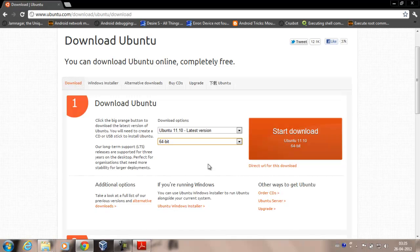Once downloaded, just burn the ISO to a CD and follow the on-screen instructions — it's basically a two or three click install process. Every six months they release a new Ubuntu version fixing previous bugs, and periodically they release an LTS (Long Term Support) version. They recently released 12.04 LTS, which provides stable support for up to five years. For this tutorial we'll be using Ubuntu 11.10.